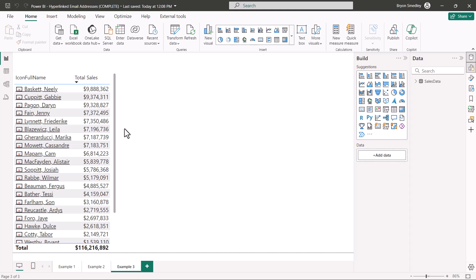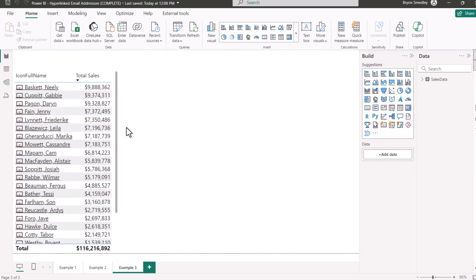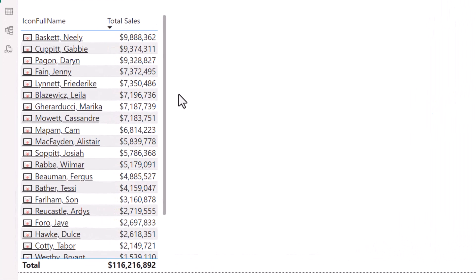Let's examine how we can create a list of names that when clicked will launch an email to that person.